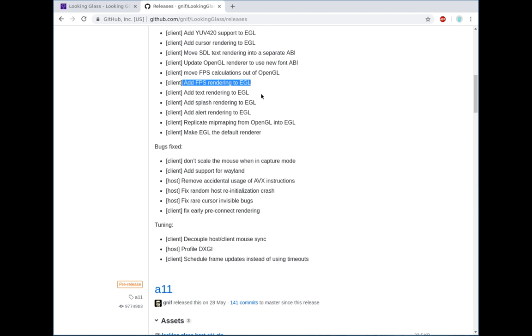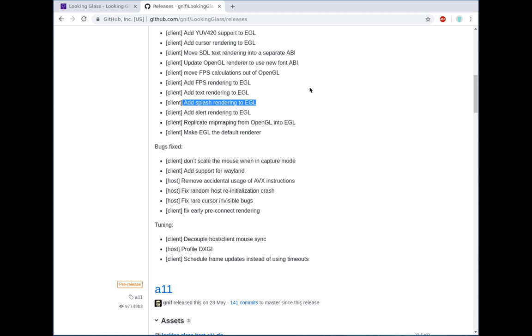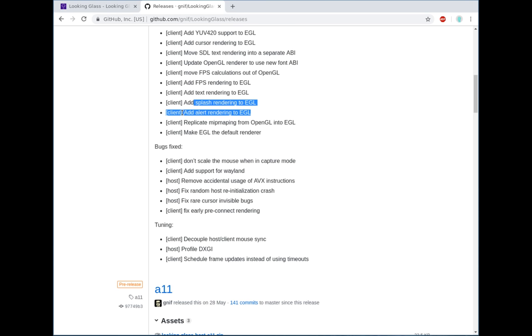EGL FPS rendering was added, so it renders up in the top corner of the screen, just like normal in the OpenGL renderer, text rendering and so forth. Nice splash screen, which if you've already been playing with Master, you would have seen that already on the OpenGL renderer. Alert rendering, that's the text in the middle of the screen, when it says like capture enabled and so forth.